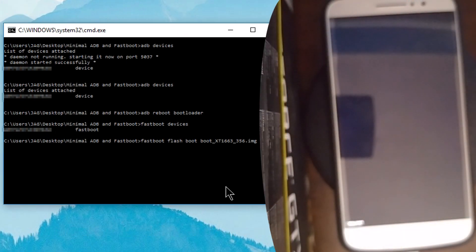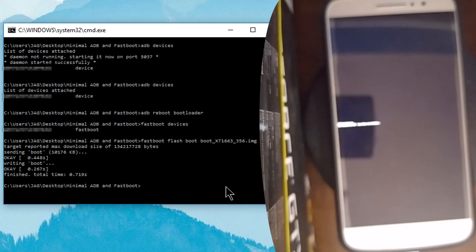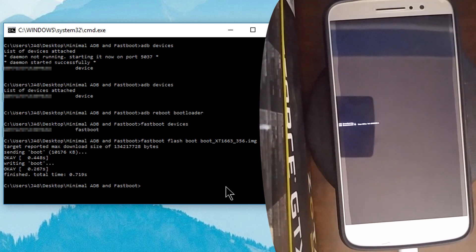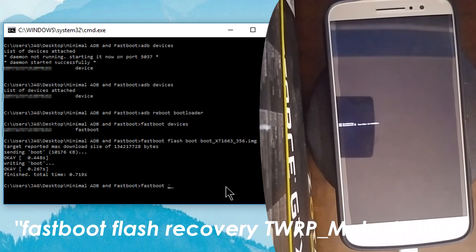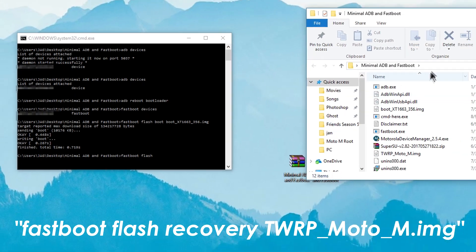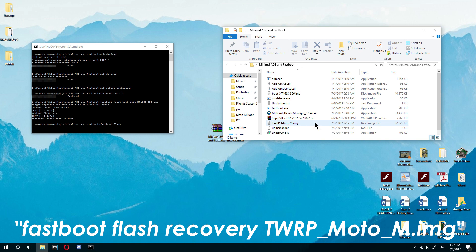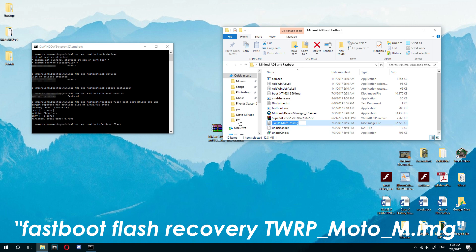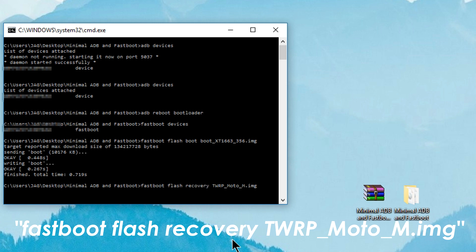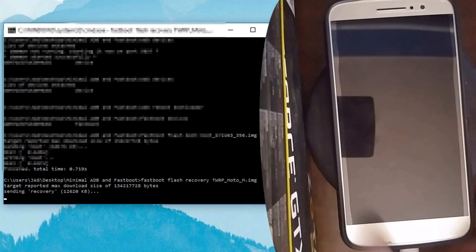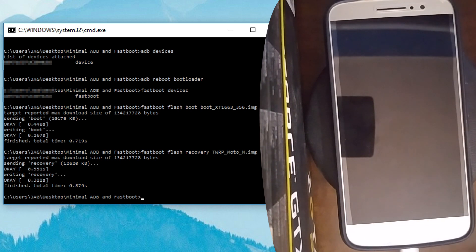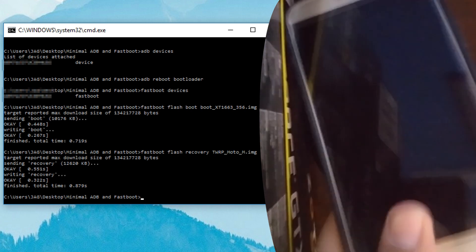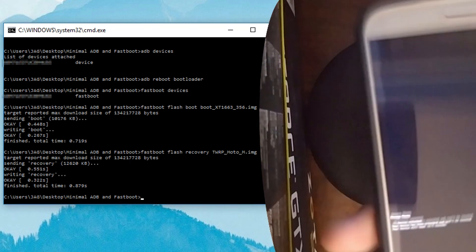Press enter and after waiting about five to ten seconds you will see some small text on the middle of your phone. Now type into the command prompt: 'fastboot flash recovery twrp_moto_m.img'. Again, it's better to copy the file name rather than typing it yourself. Press enter — the phone screen should go black after 10 to 15 seconds and there will be some text on the middle left of the phone. Once you see this text, you have successfully flashed the recovery.